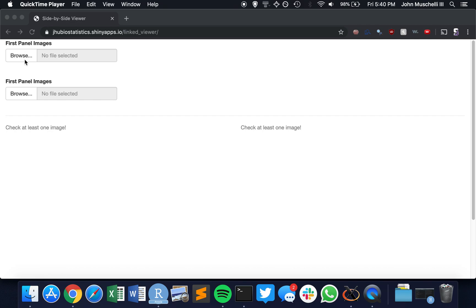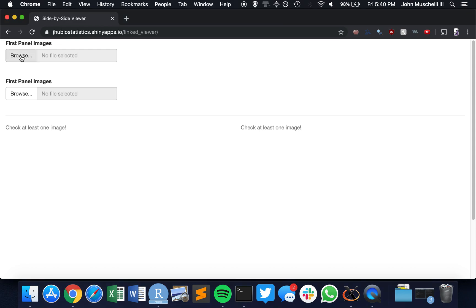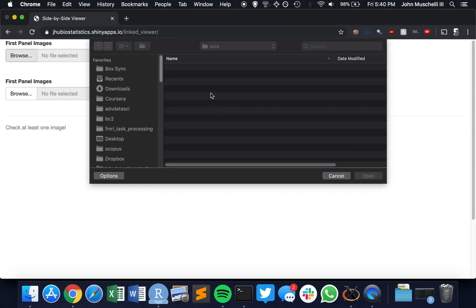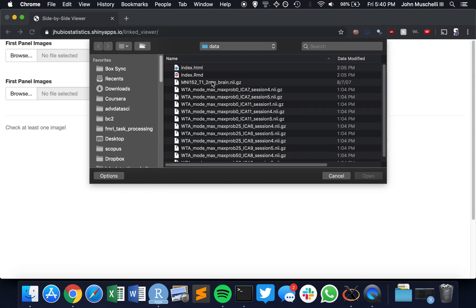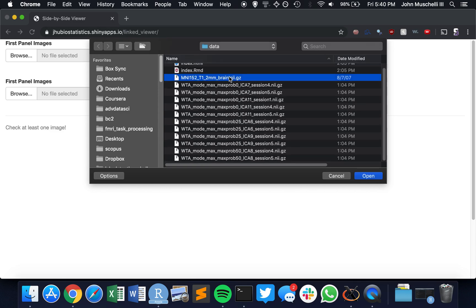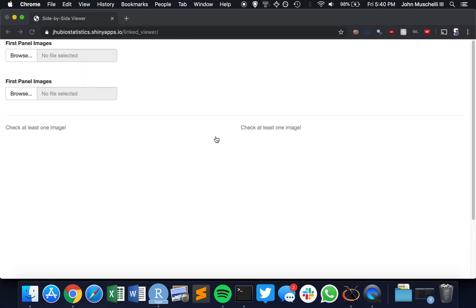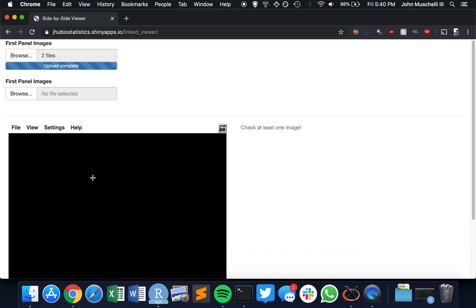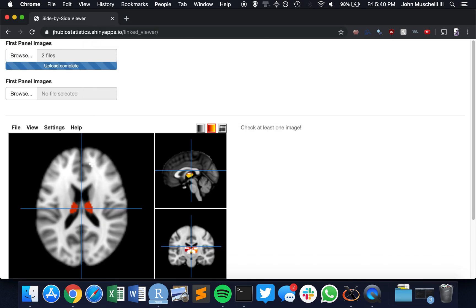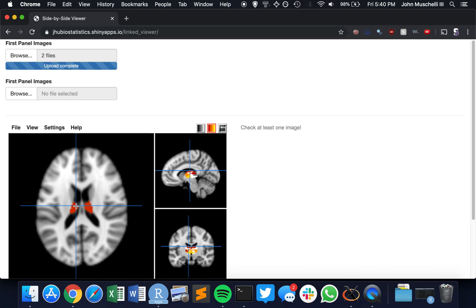Here we're going to show how to use the linked viewer for a couple panels. So I've loaded up the web page, I'm going to go to a browser, and I have the data folder set up so I'm going to select the image I want and maybe some sort of overlay, and we're going to see a papaya widget pop up here.